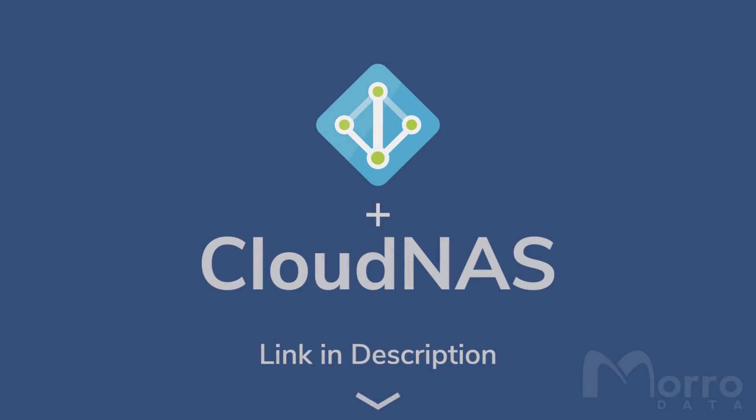If you'd like to learn more details about Azure AD's integration with Cloud NAS, click the link in the description below. The integration procedure is straightforward and only takes a few minutes to set up.